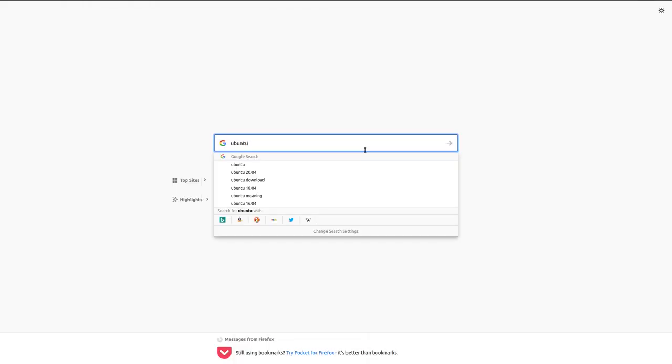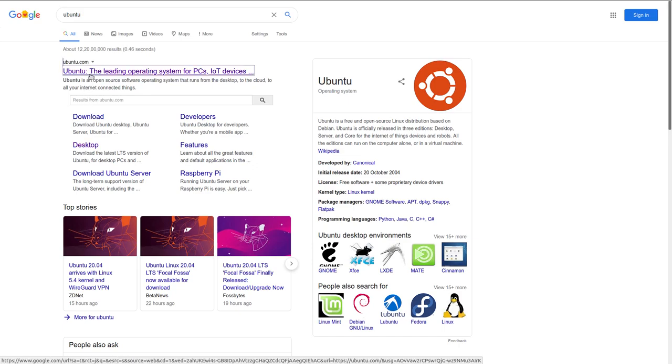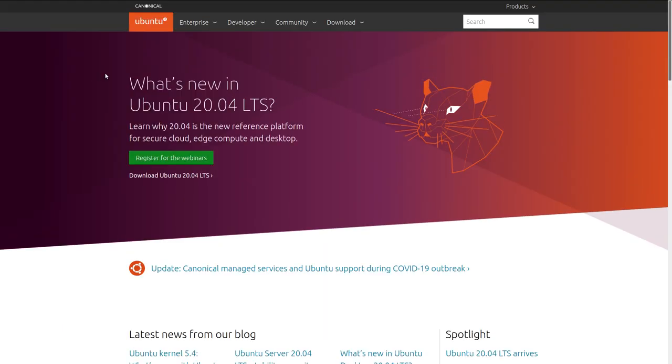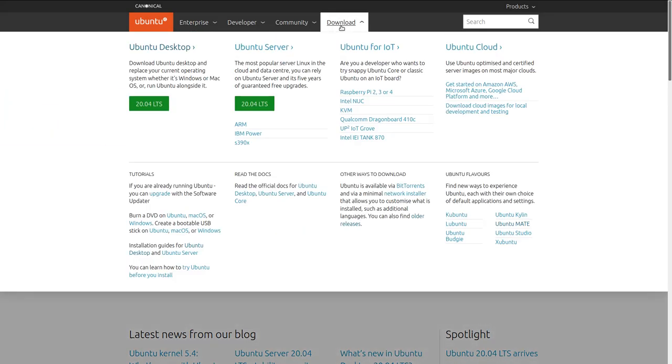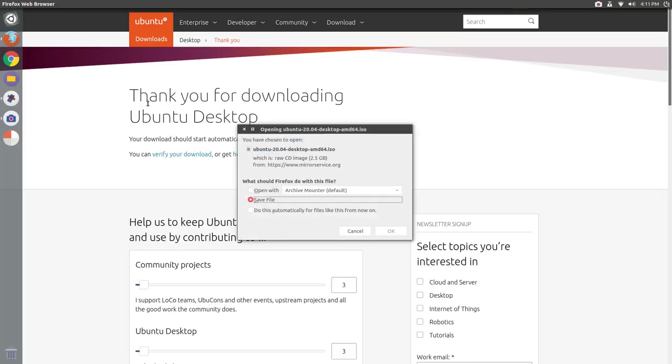Download the Ubuntu 20.04 LTS ISO file by going to the official site. The download link is given in the description below. Once the download completes, let's make a bootable USB stick.